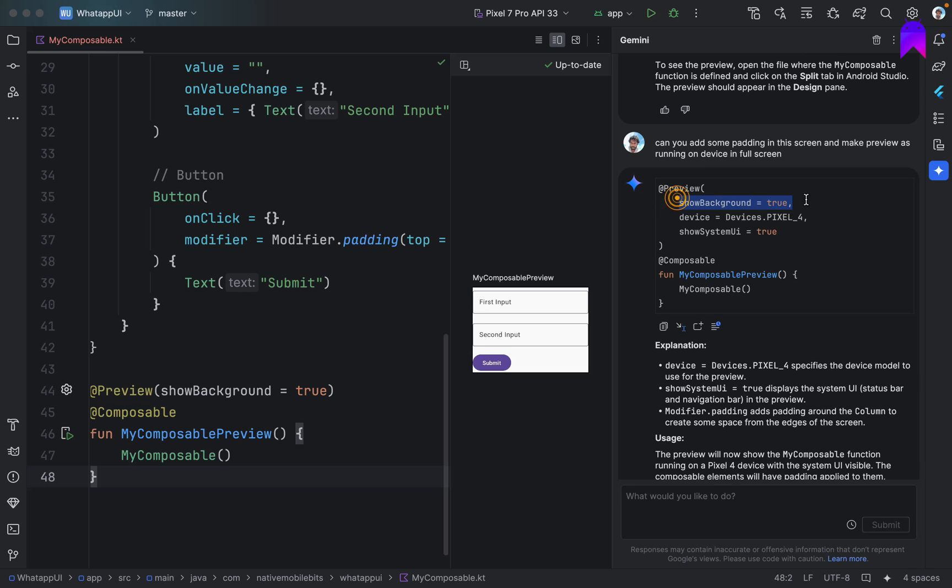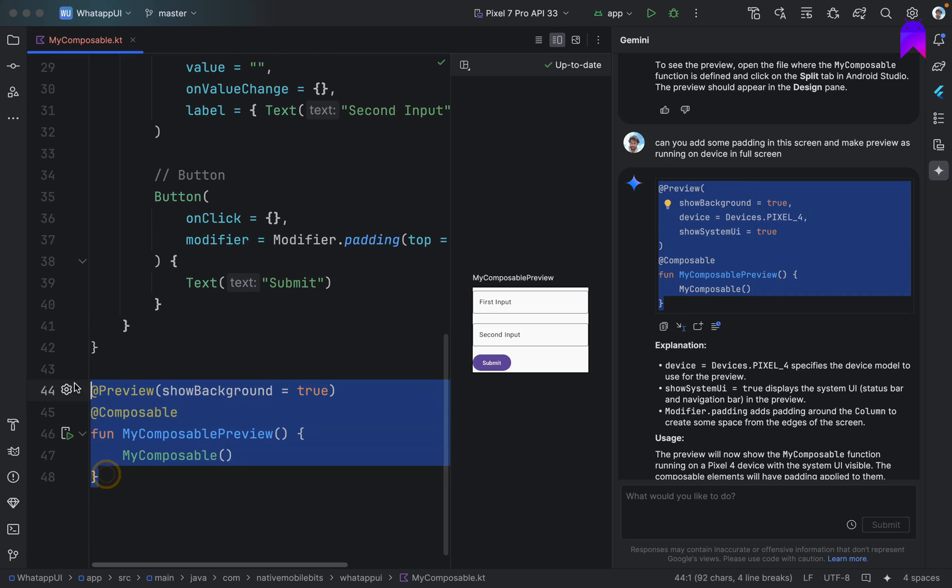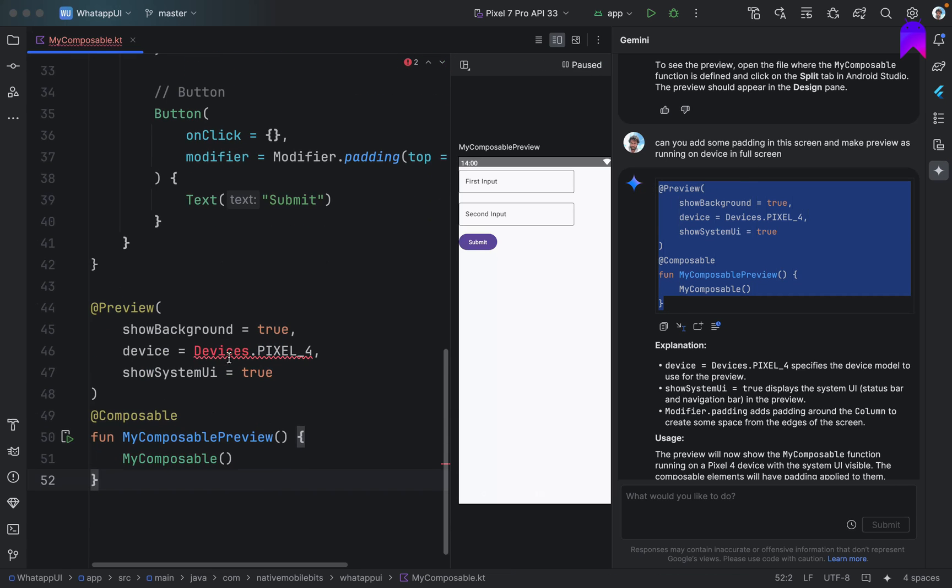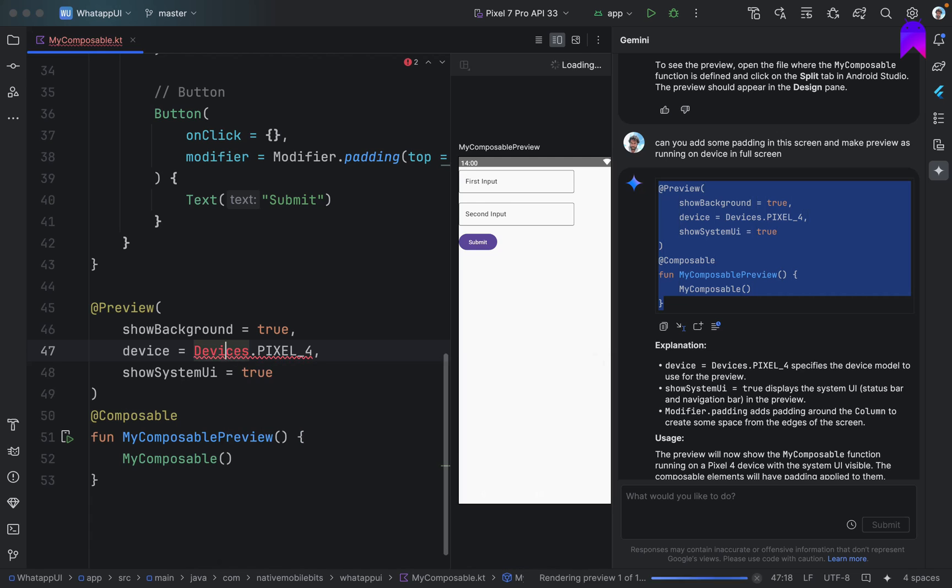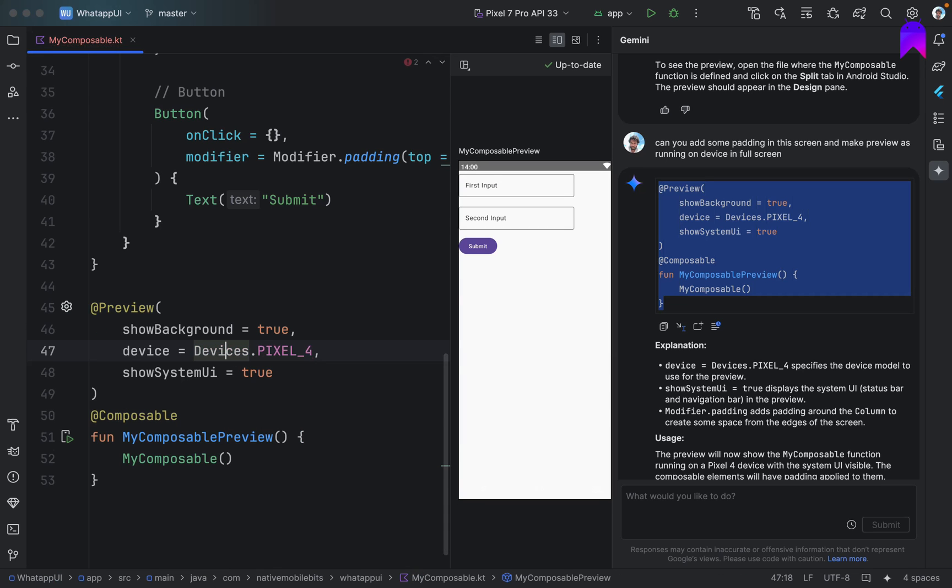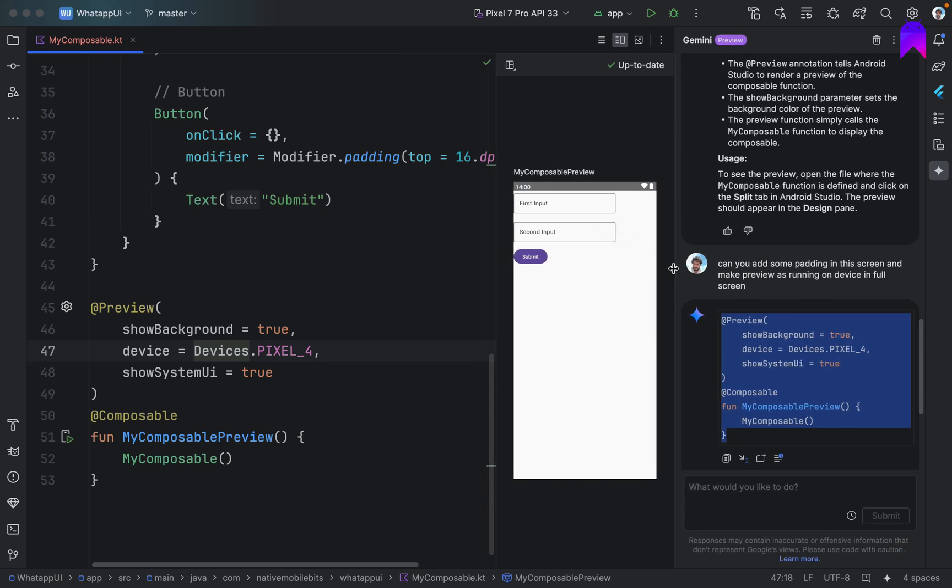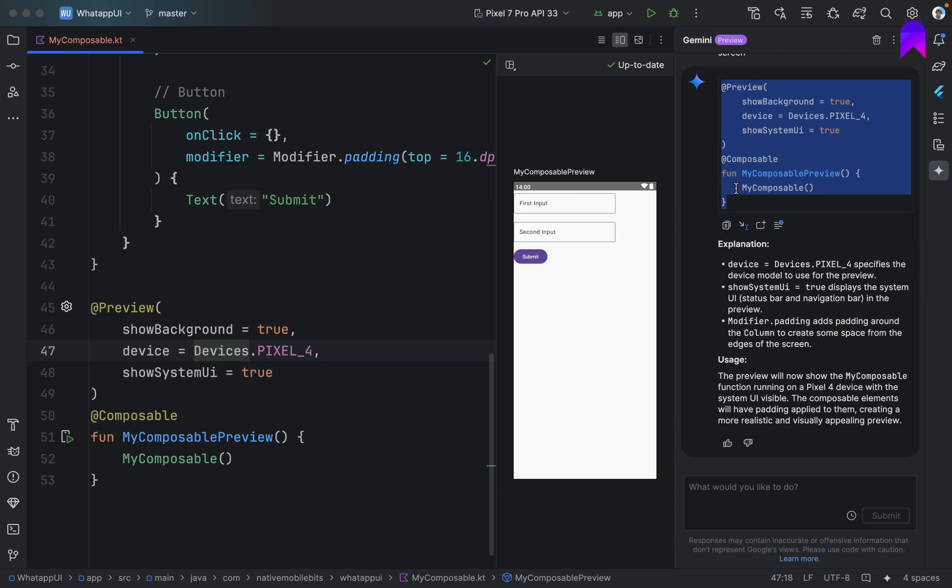We just need to add this show background. So it's nice. Let's copy this code. Add it here. Add it here. And our preview will be ready. Yeah, it's really nice.